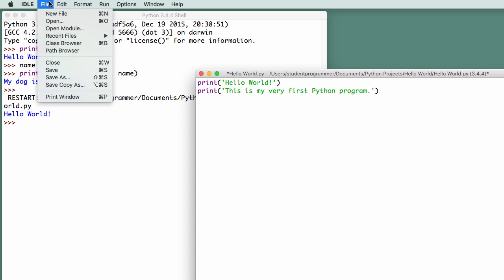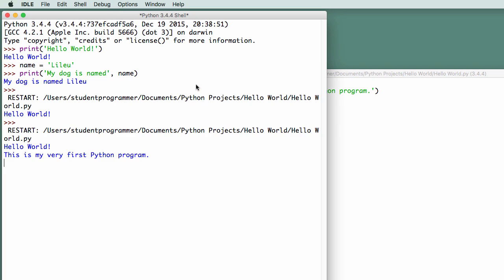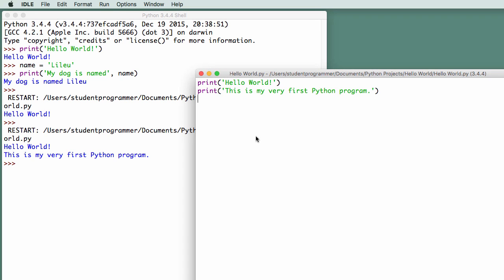So I'm going to first save this, it will save to hello world py. And then I can go to run, and say run module, and it displays hello world, and this is my very first Python program. So here, we have created our first Python program that has been saved to file, and can be executed anytime we want to.